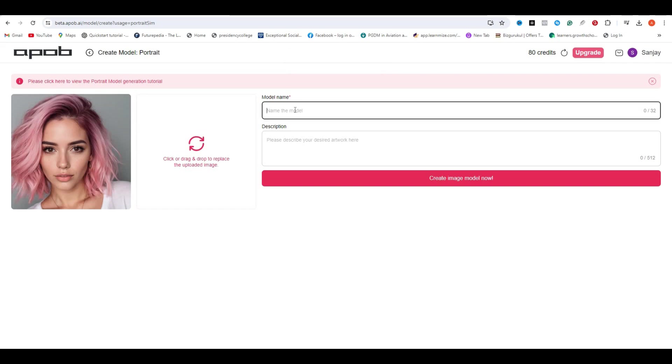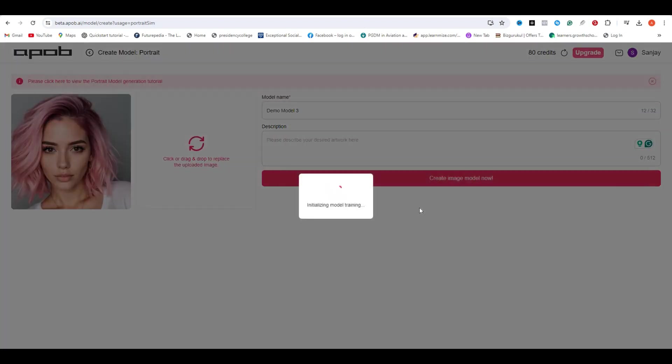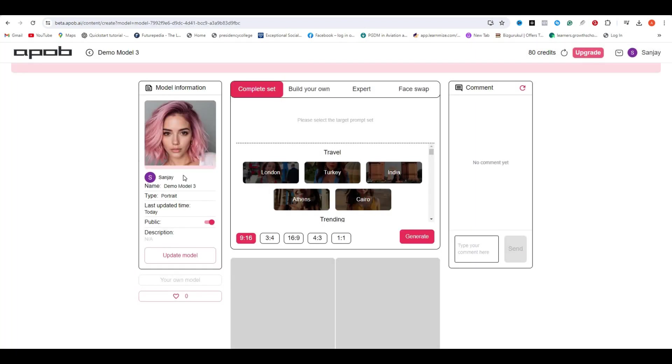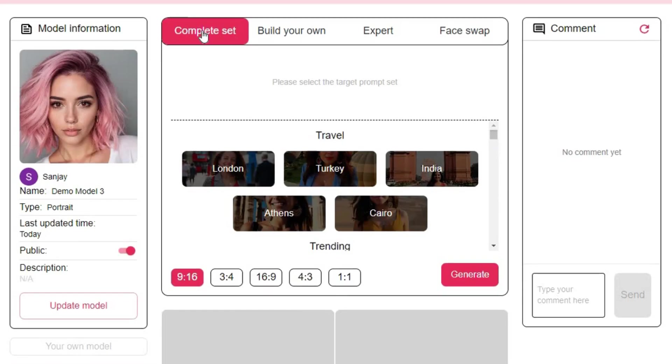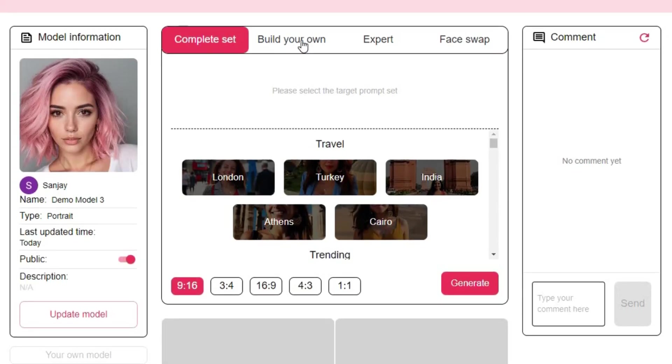Now just give it a name like demo model 3, then you have the option to enter the description. It all depends on you, and hit create image model. Okay, so now you can see we have all of the information about this model on the left side. Now here you can see we have four different options, like the complete set, build your own, expert, and face swap.